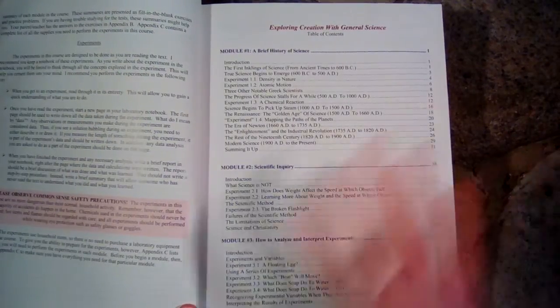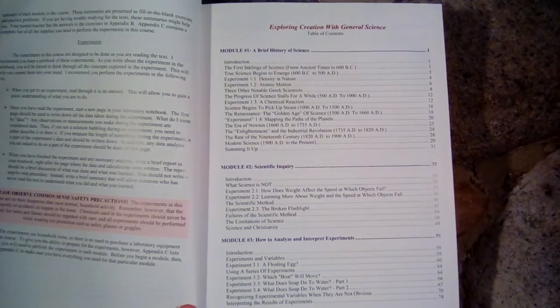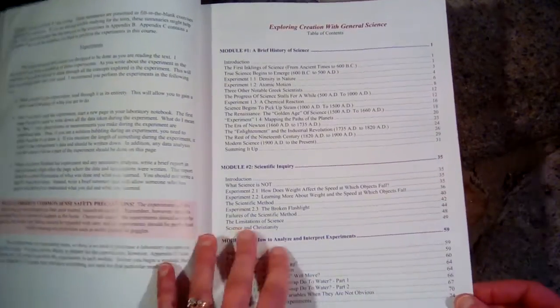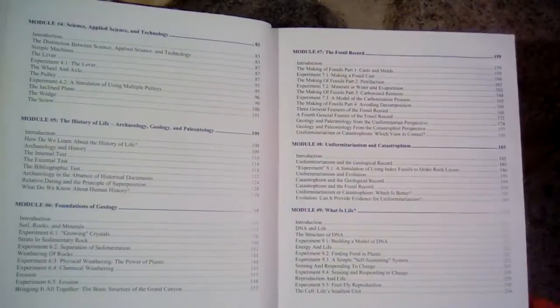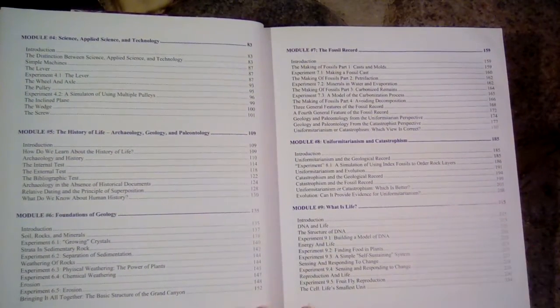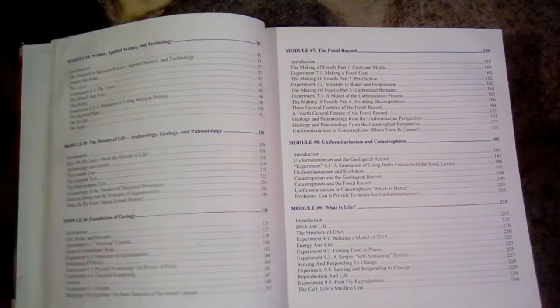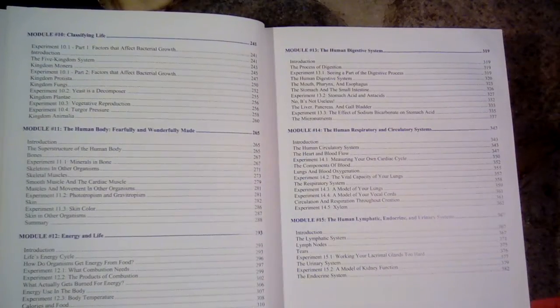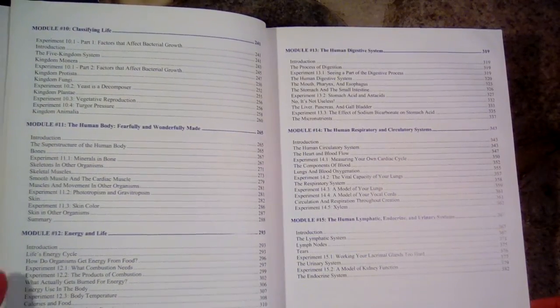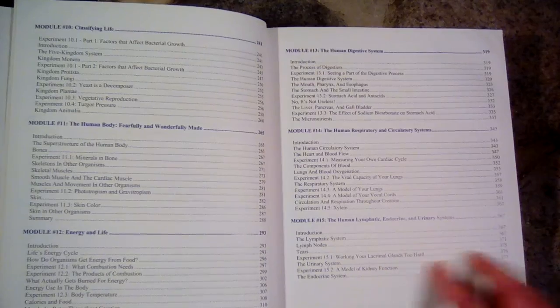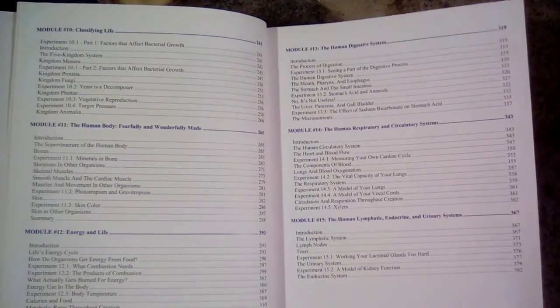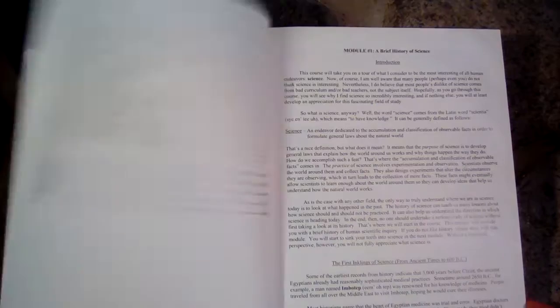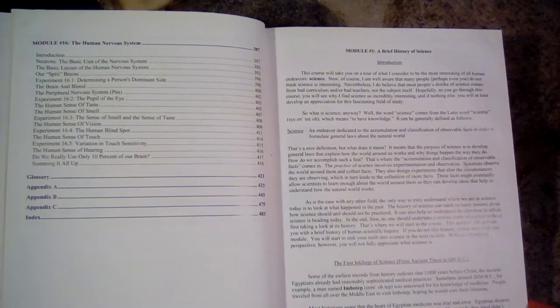So we'll go through the table of contents and see the kinds of things that are in here. So we have a brief history of science, and we have archaeology, geology, fossil record, uniformitarianism. We have the human body, energy and life, and then the systems of the body, digestive, respiratory, lymphatic, and nervous systems.